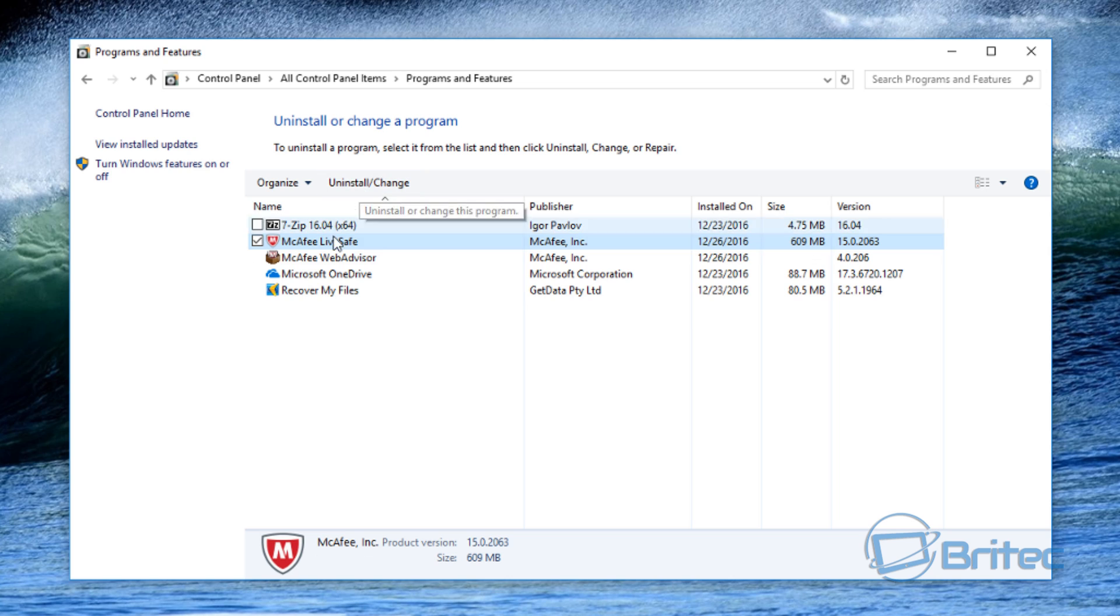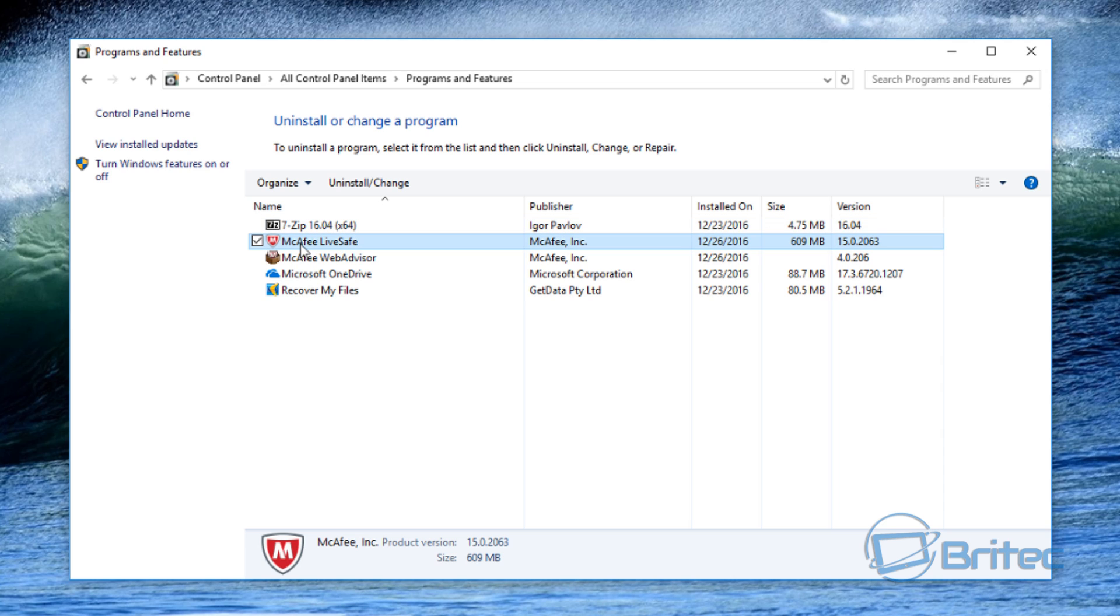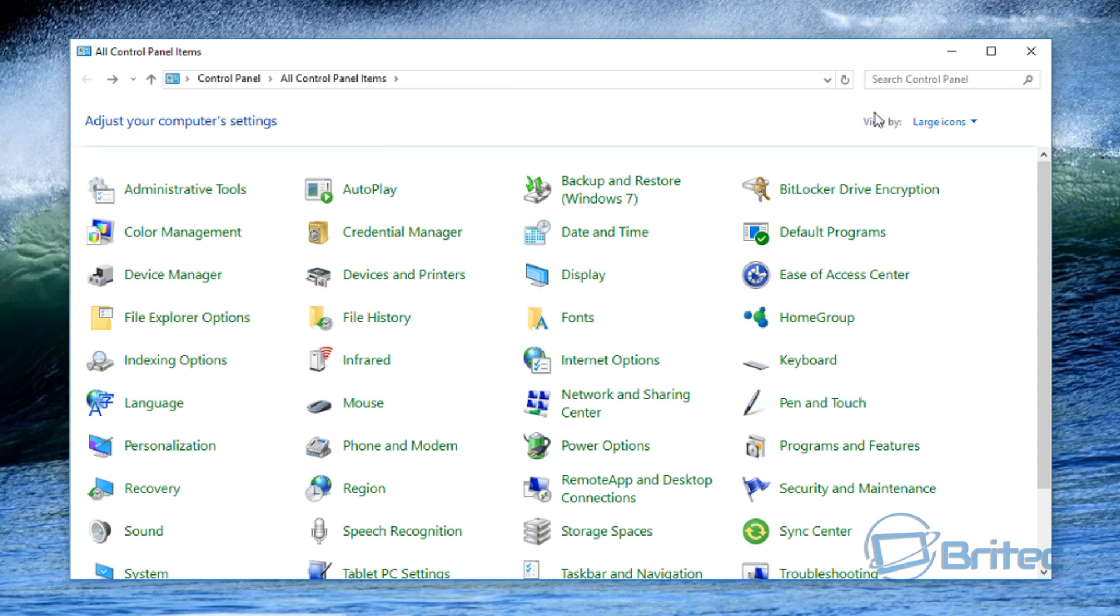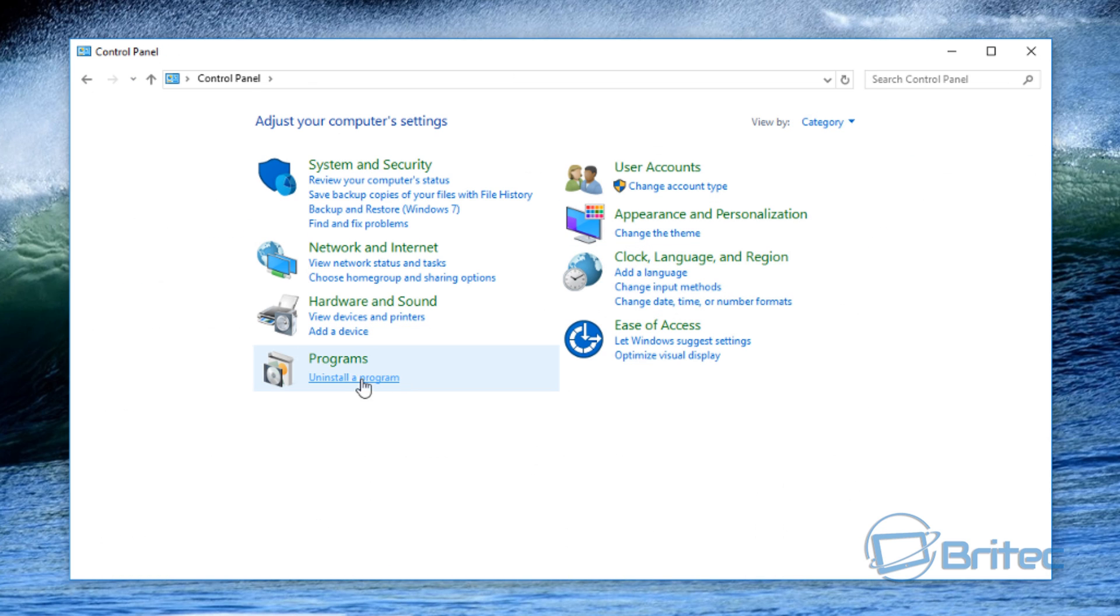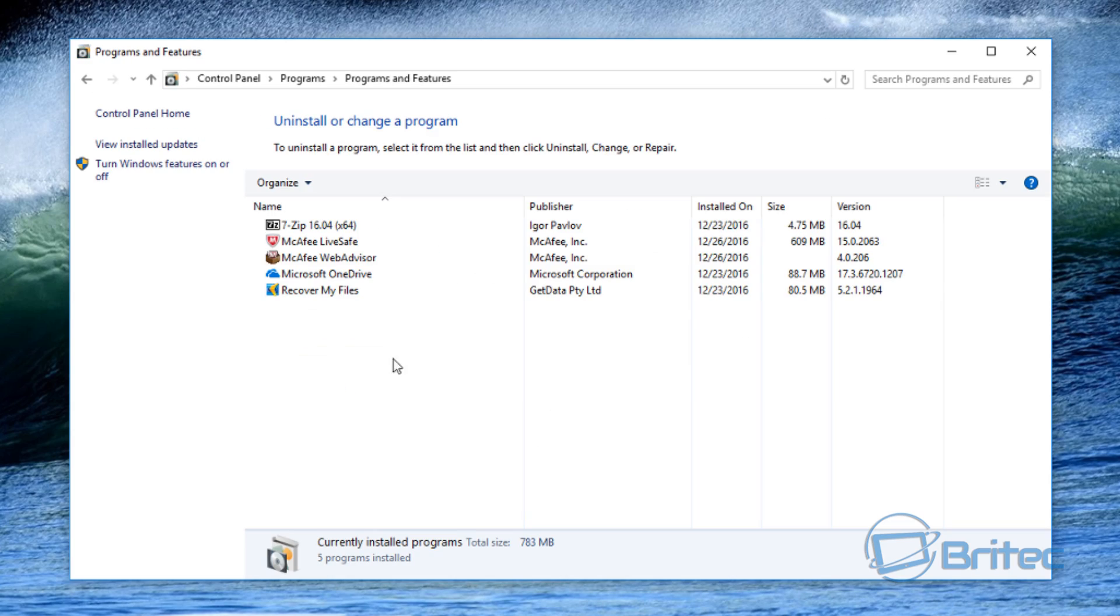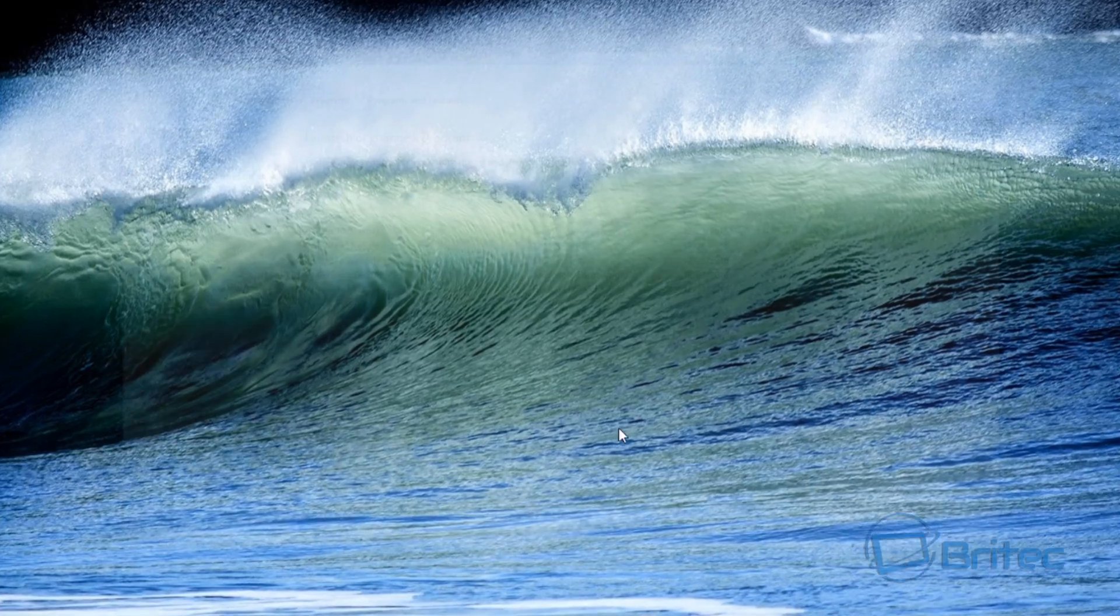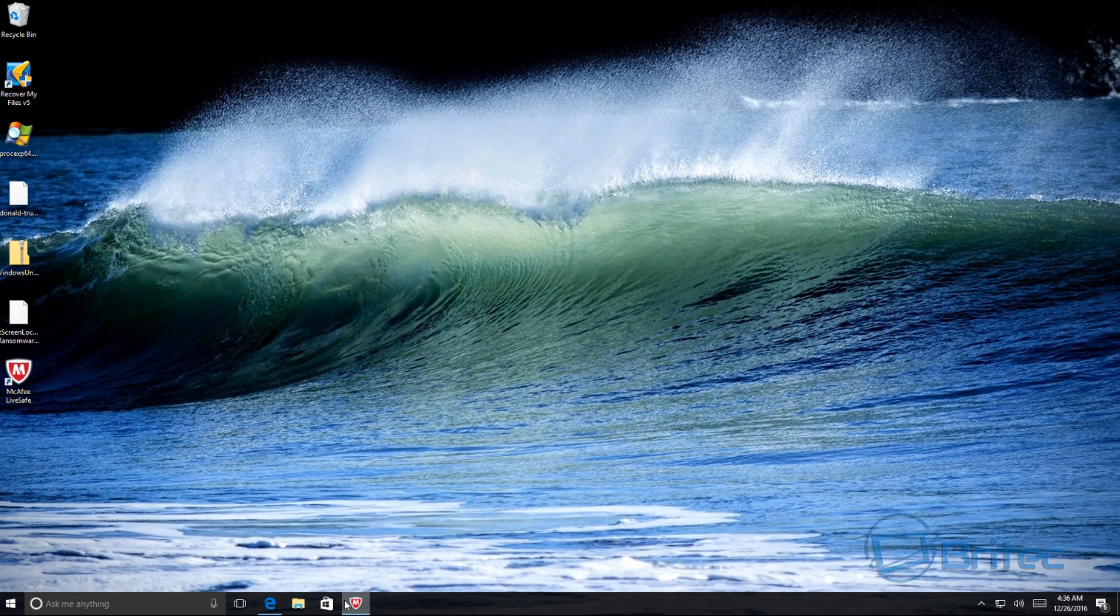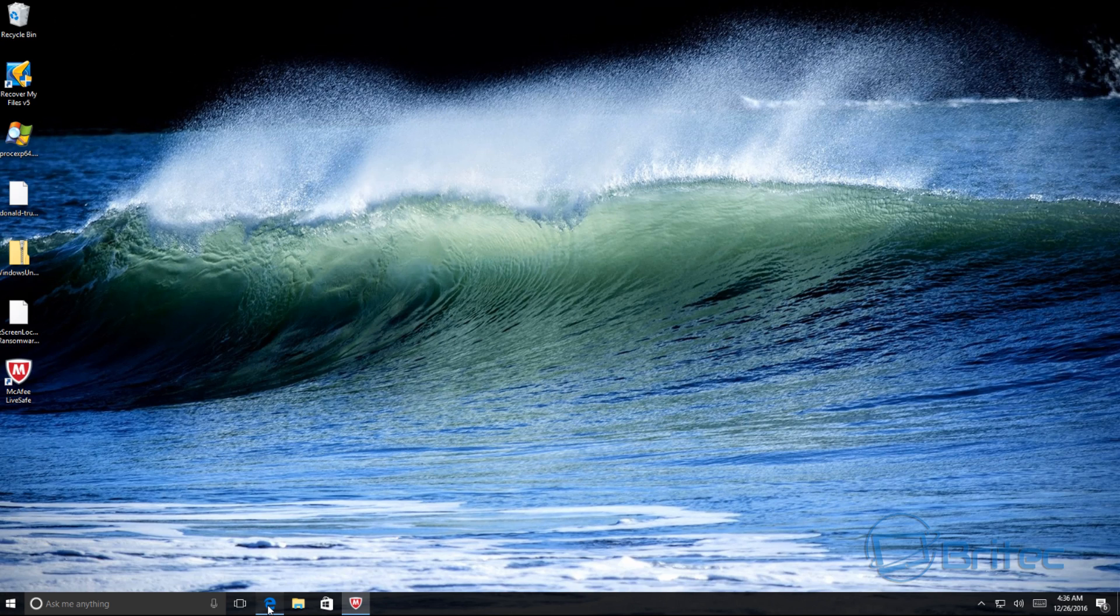And removing it from here is where a lot of people sometimes have issues. Sometimes it doesn't uninstall all the parts and then you end up with problems trying to install another antivirus. So I'm going to show you the proper way of doing it. You don't want to be coming into the uninstall a program area.